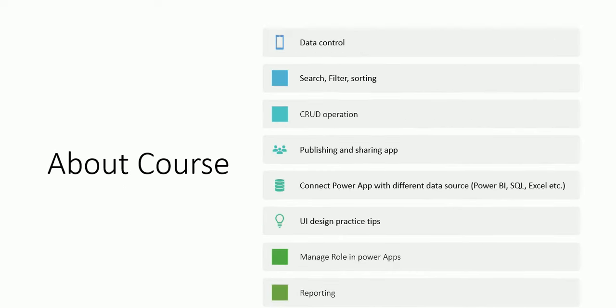We will discuss data control, search, filter, and sorting. And most important is CRUD operation. In the CRUD operation, we will discuss everything that we have on form label: validations, search, filter, sorting, data submission, editing, deleting. Everything we will cover in CRUD operation. And how we will publish and share the app.